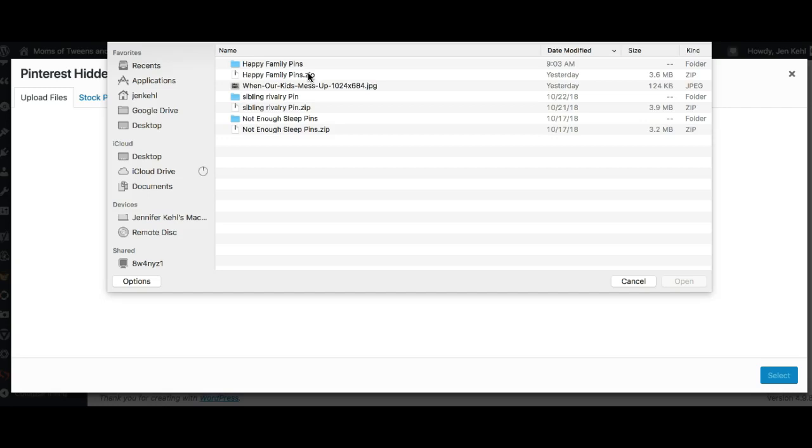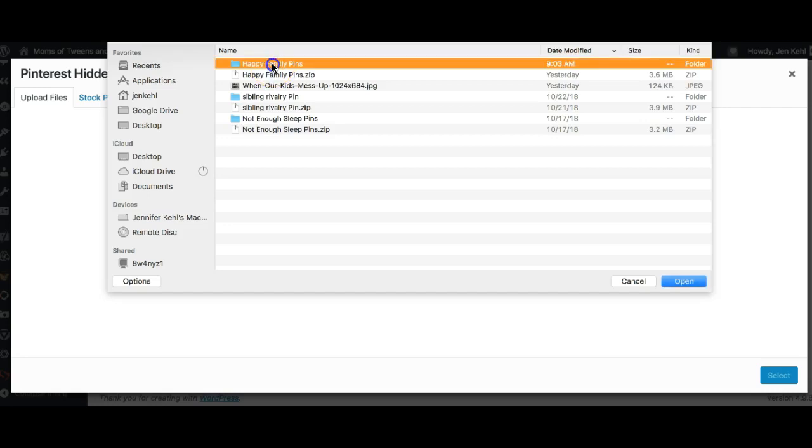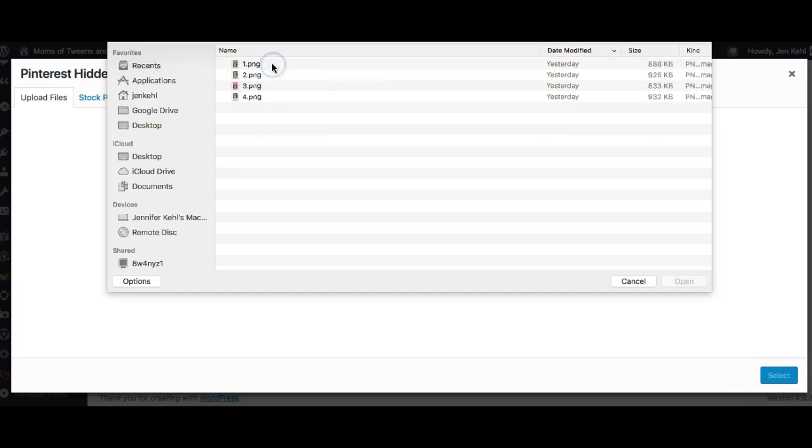Make sure before you get this far, wherever your files are living—whether in Dropbox or on your computer—that you open up the zip file. On a Mac, all you have to do is click it. I don't know what you have to do on a PC, sorry. So anyway, these are my pins. I'm grabbing one and then we're uploading it here.